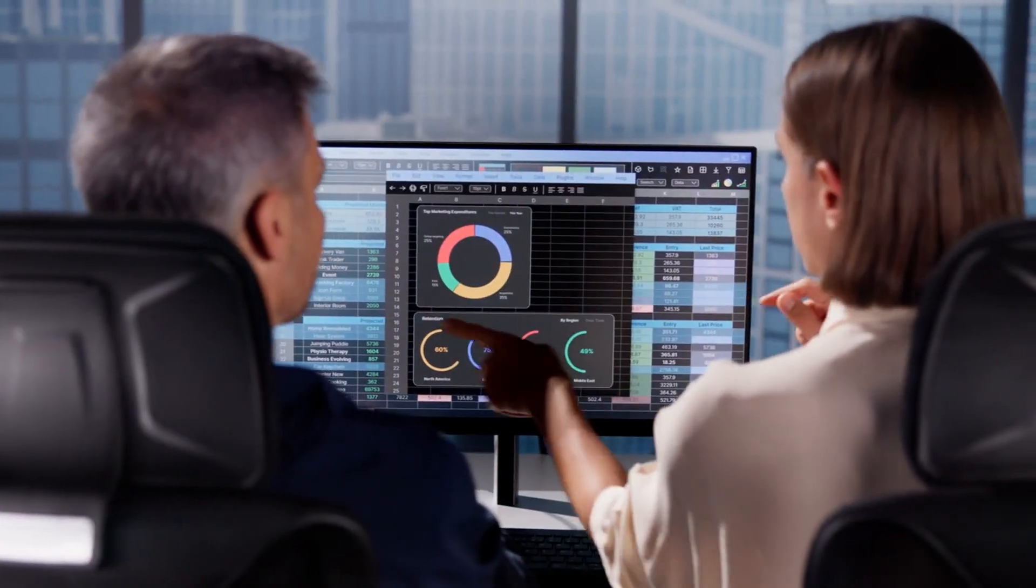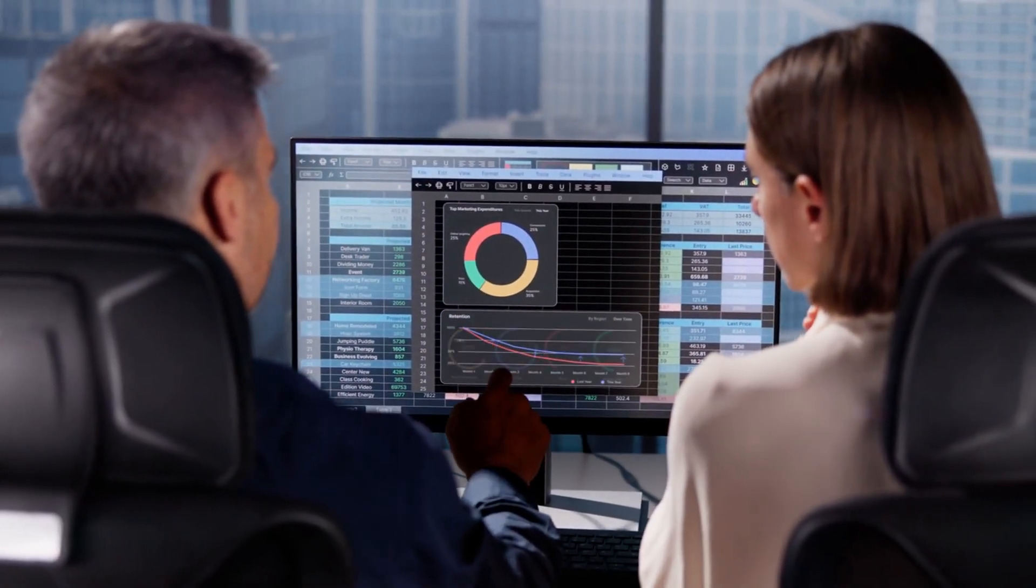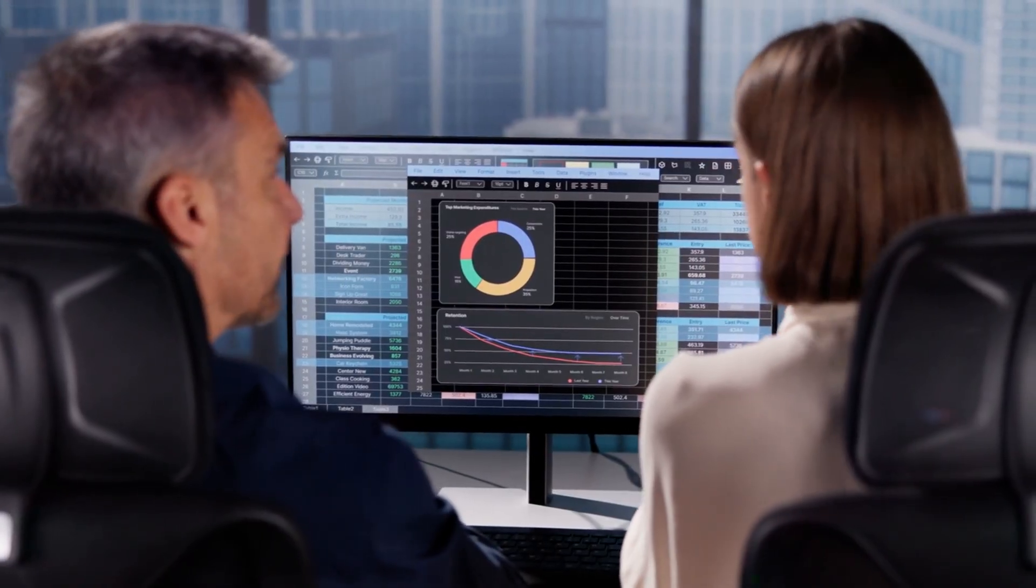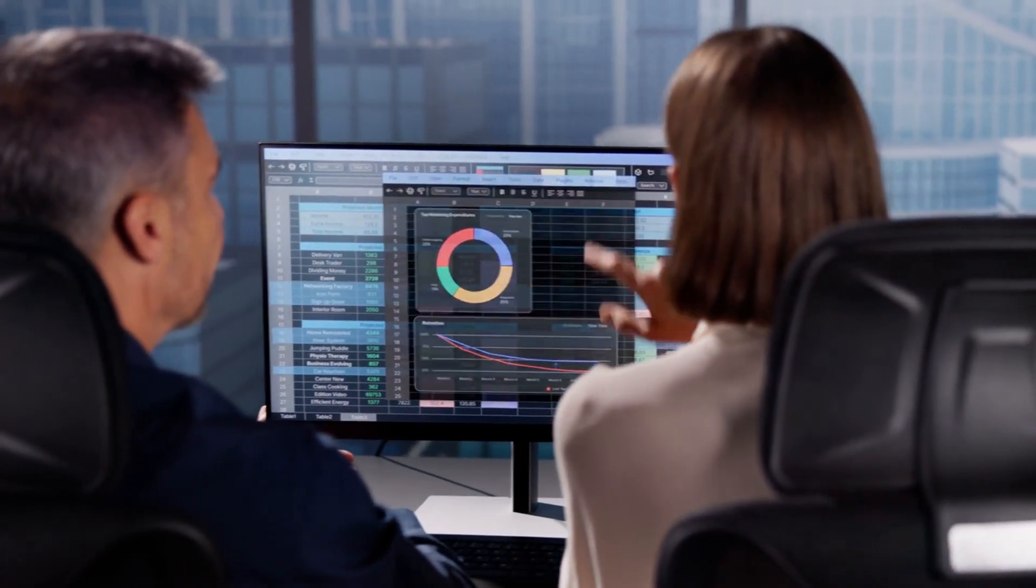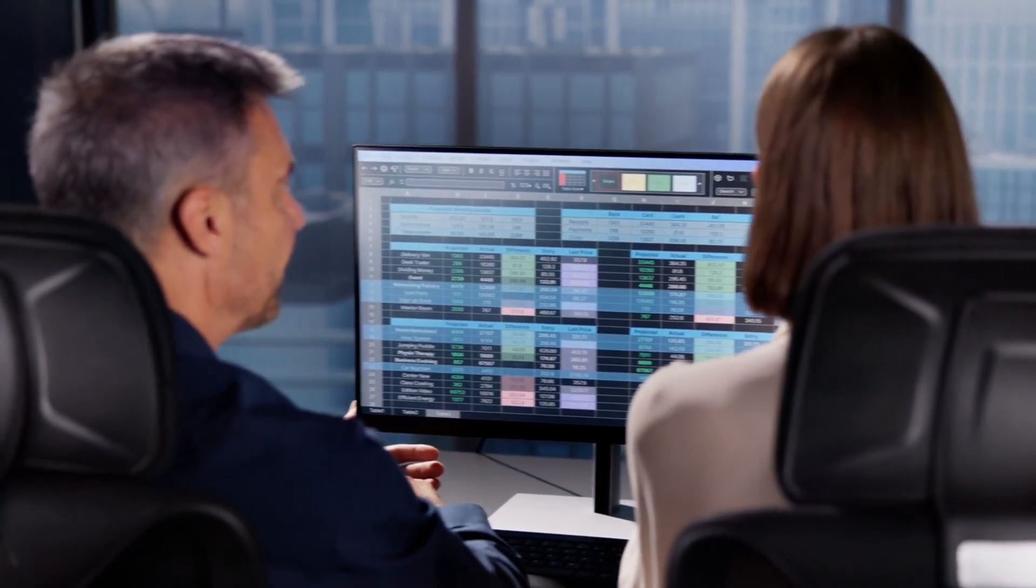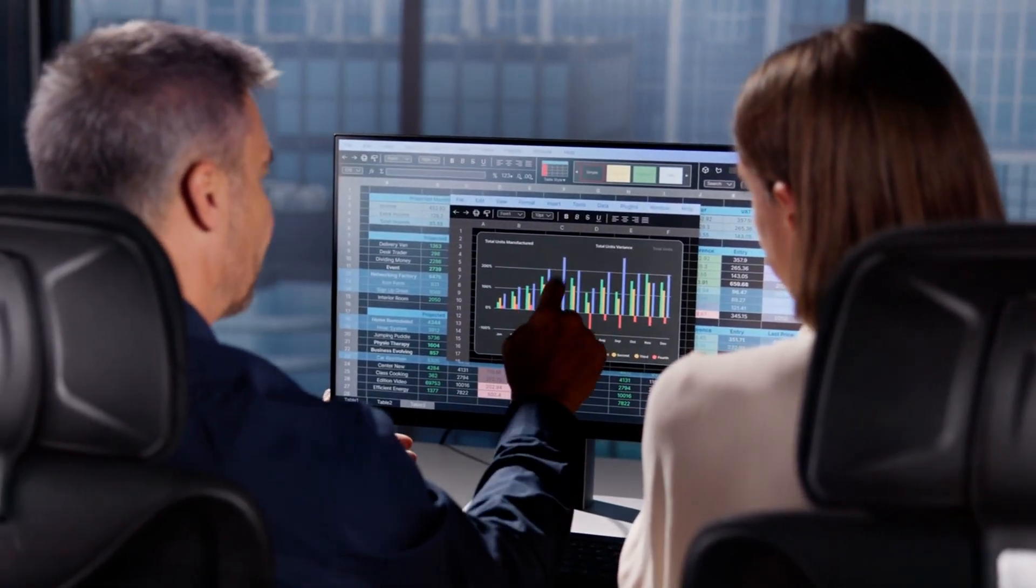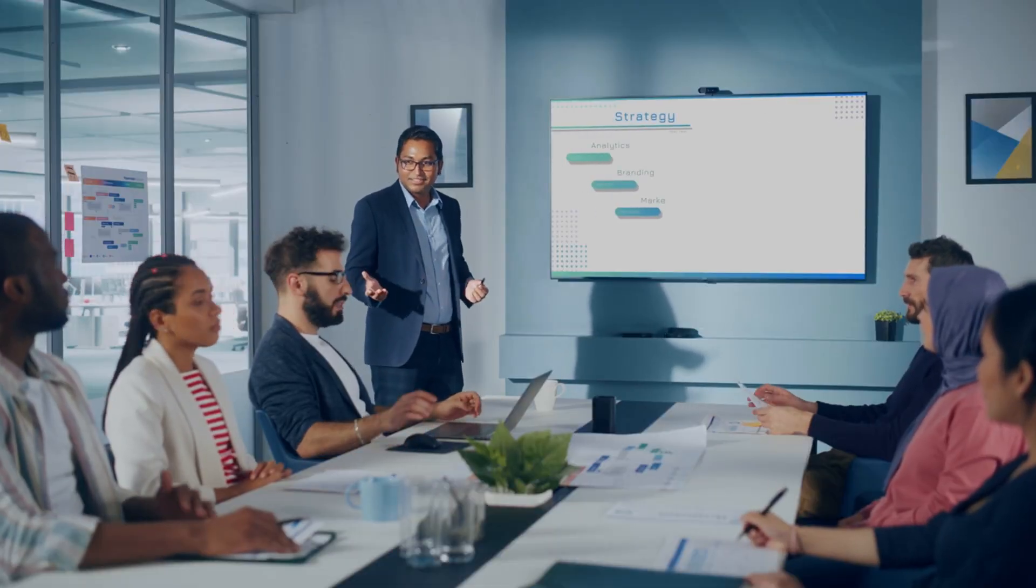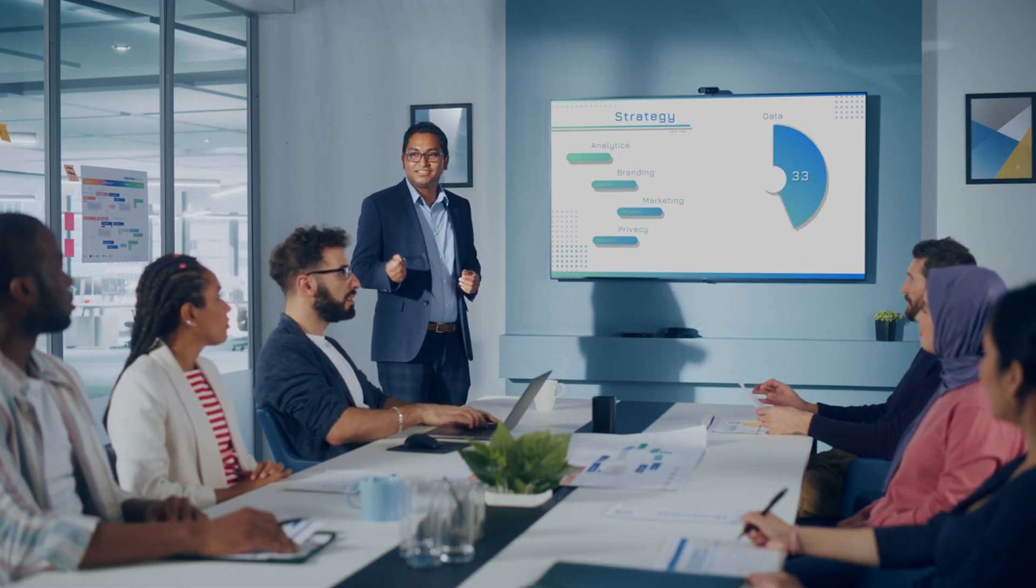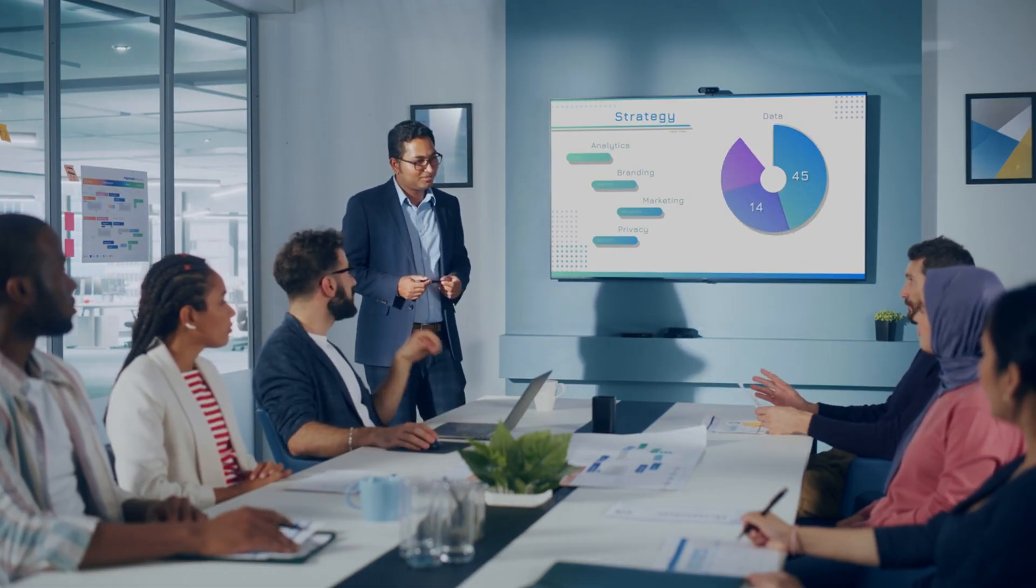This certificate includes eight in-depth courses covering everything from Excel and Power Query to advanced data modeling, DAX calculations, and creative dashboard design. Through hands-on activities, you'll build real experience that translates directly into the workplace.